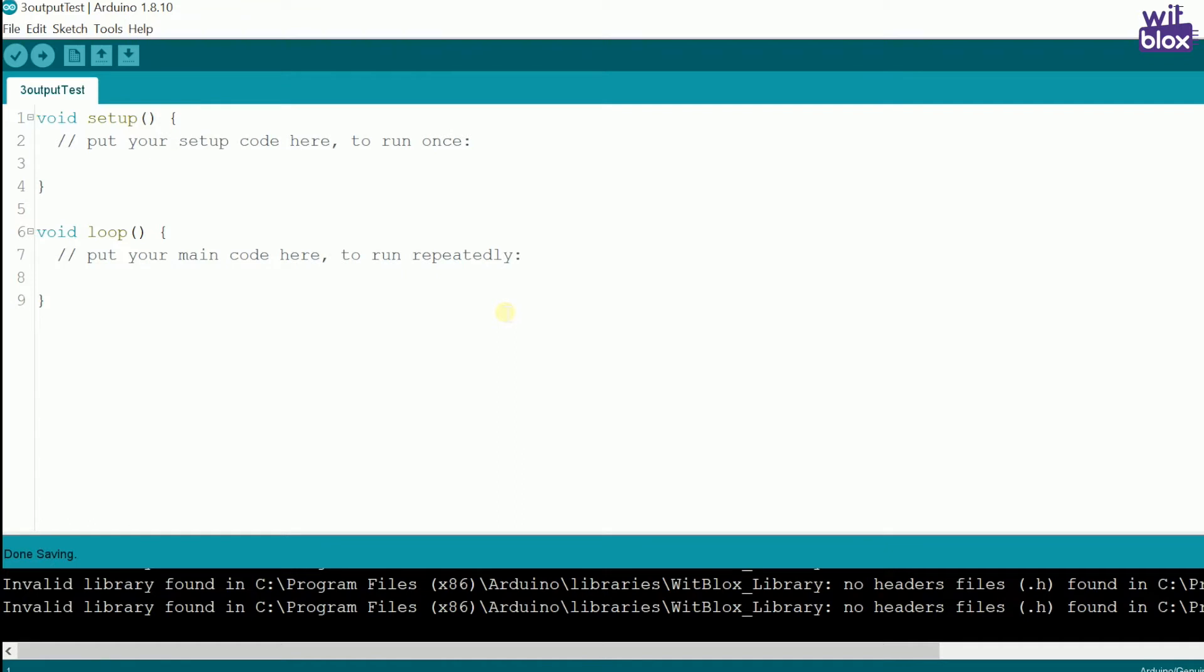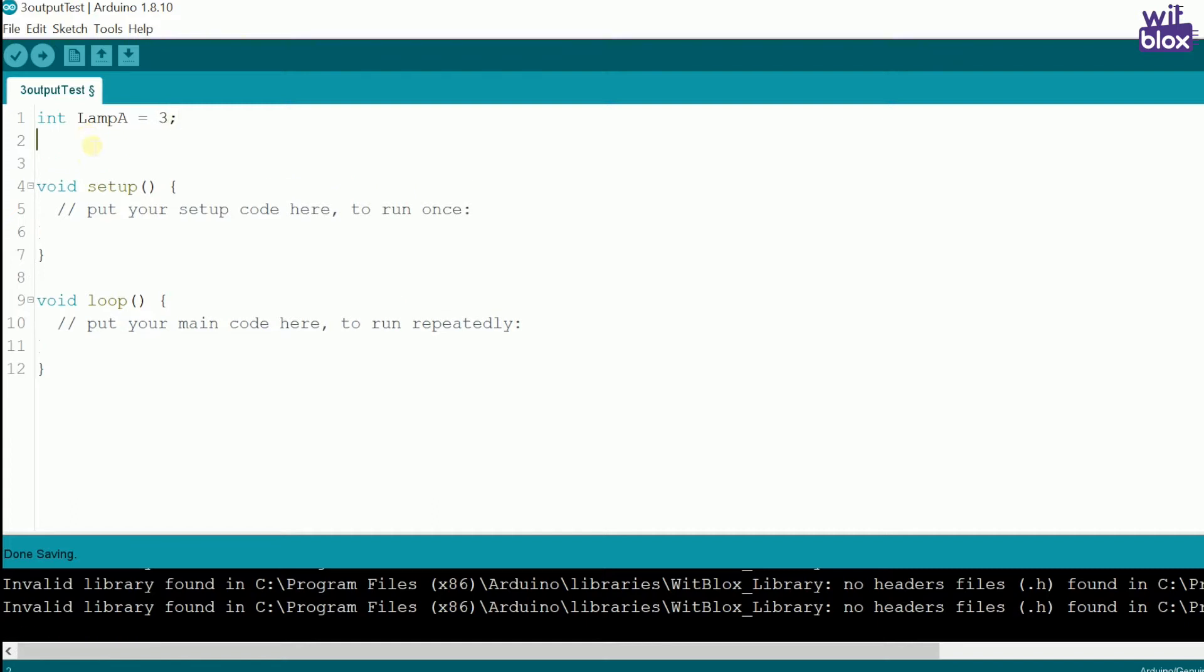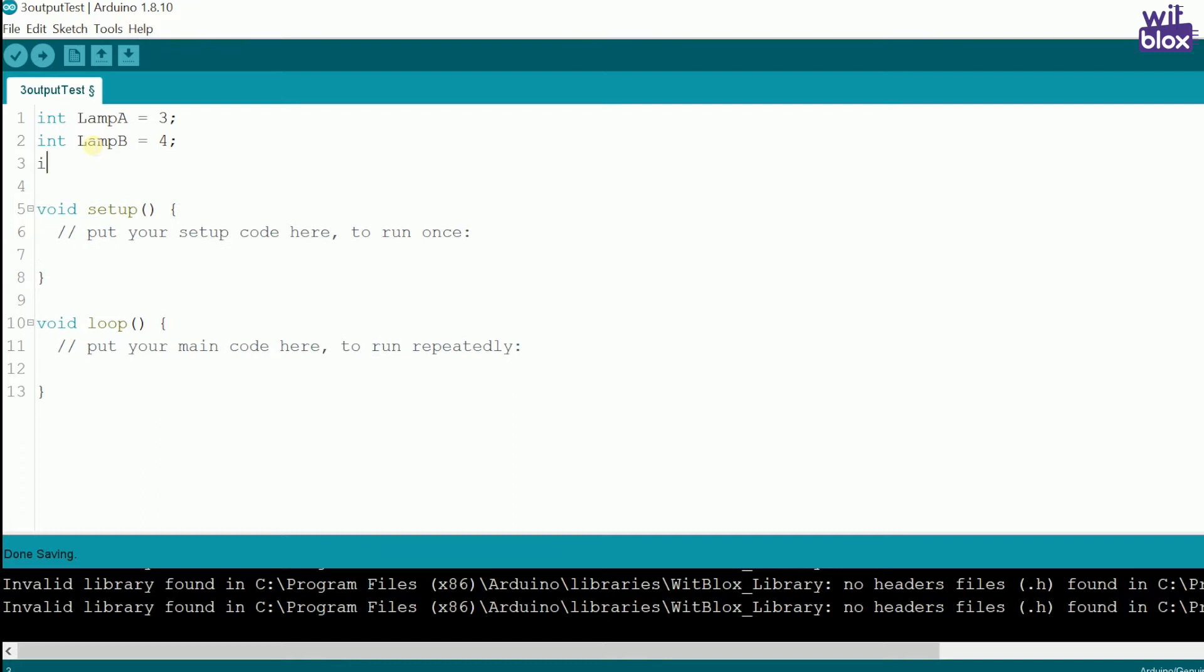Let's jump into the coding area. Above void setup section, let's define our 3 lamps. We write integer lamp A is equal to 3, integer lamp B is equal to 4 and integer lamp C is equal to 5.